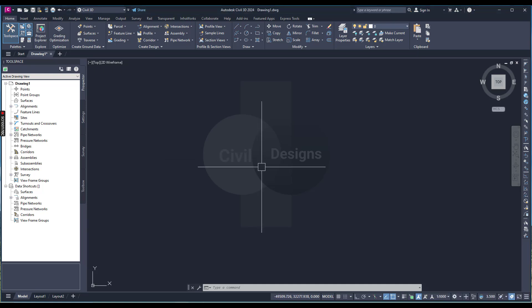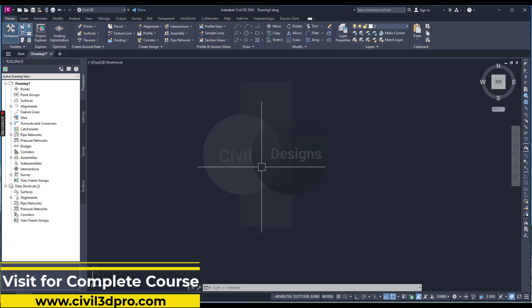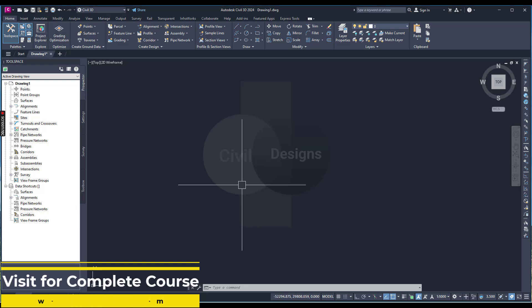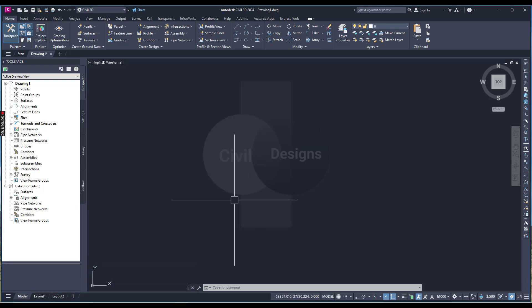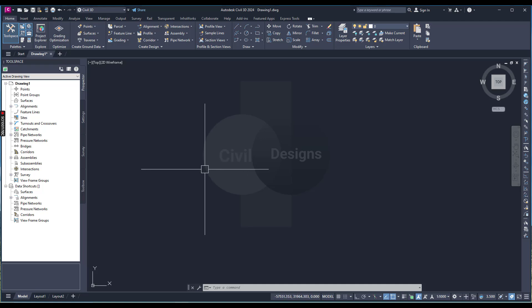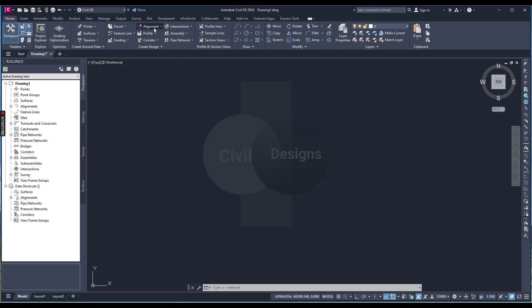Hi students, in this video we will learn how to calculate super elevation for any road in Civil 3D. I will start with basics. If we have any IFC and there are some requirements related to super elevation, we will see how to do that. If you already have an alignment in Civil 3D, you can proceed with that; otherwise, I will create one.